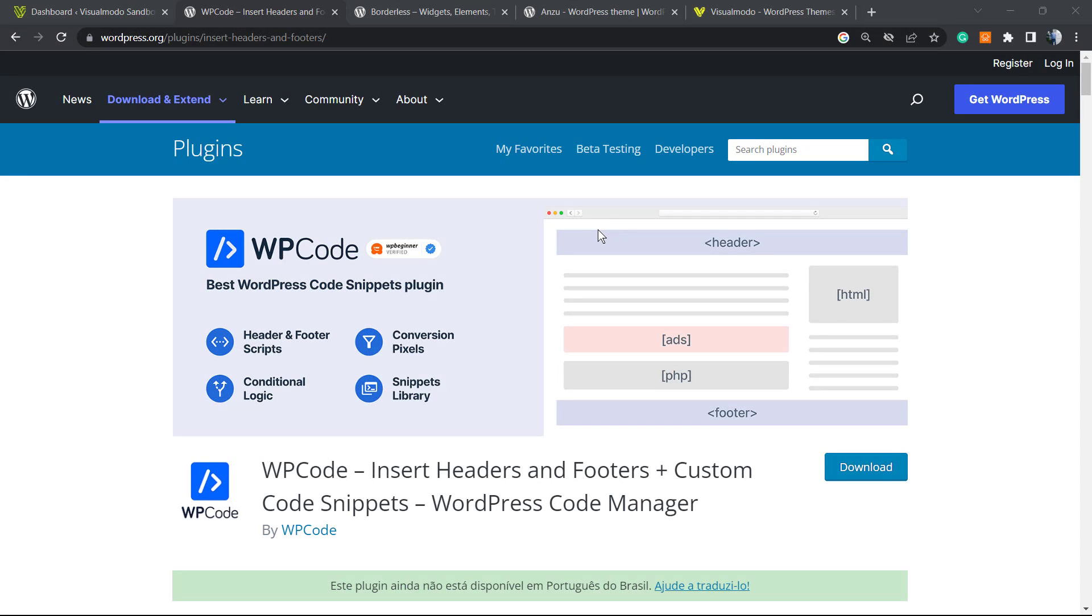What's up guys, here's Claudio from Visual Model WordPress Themes. In today's video, we're going to learn how to unlock special features and pre-built code snippets from the WP Code plugin. Let me start by explaining what WP Code is.